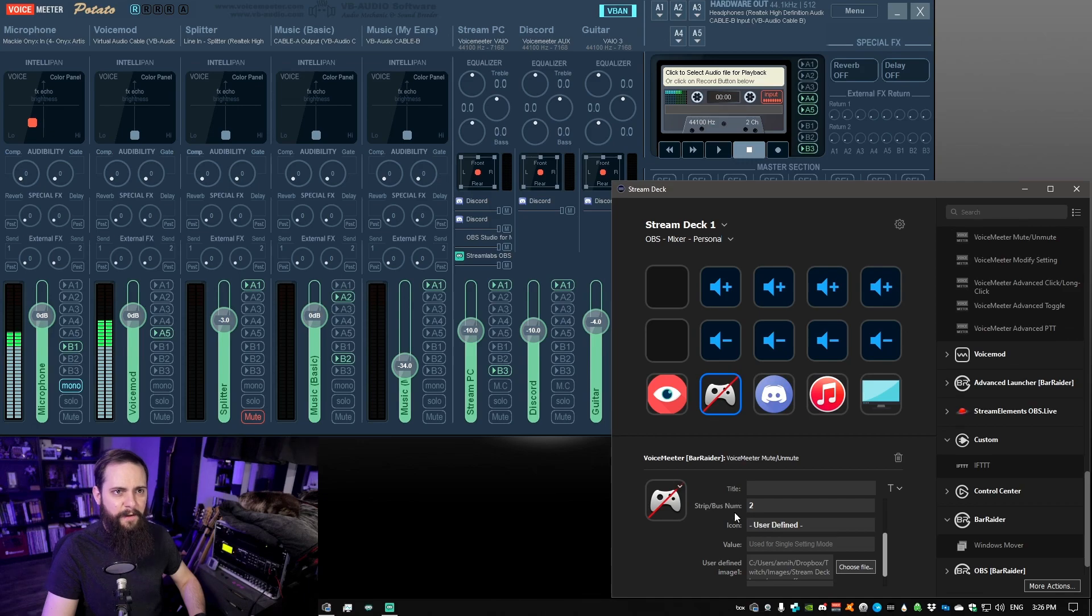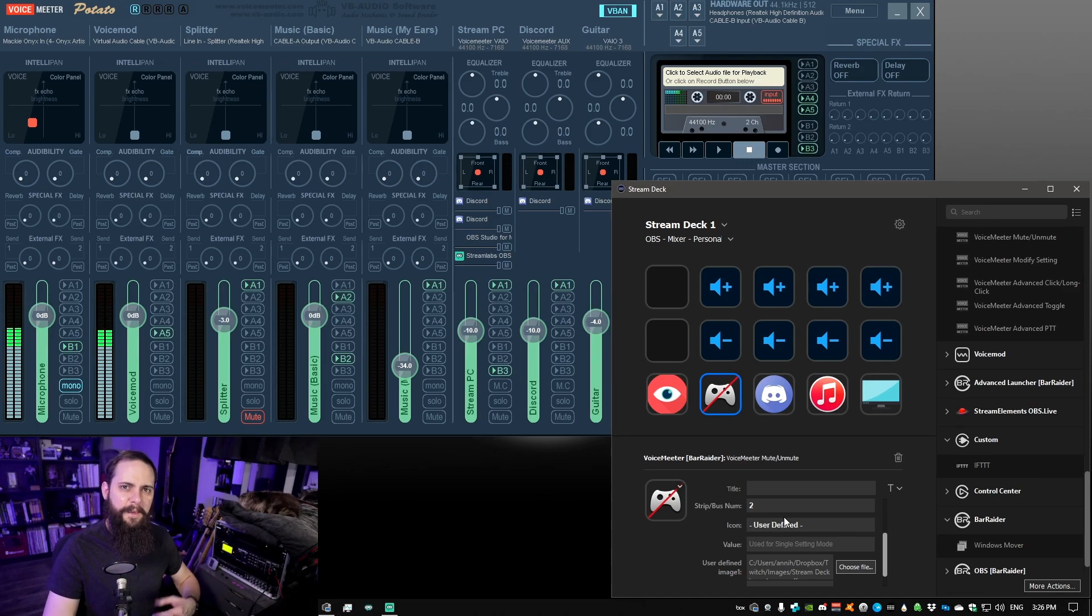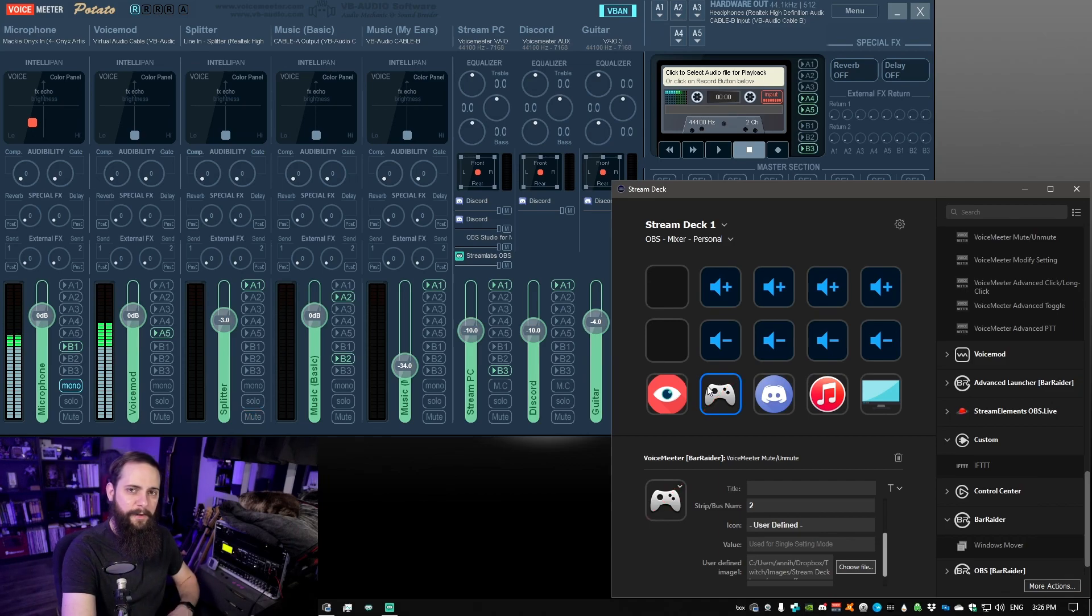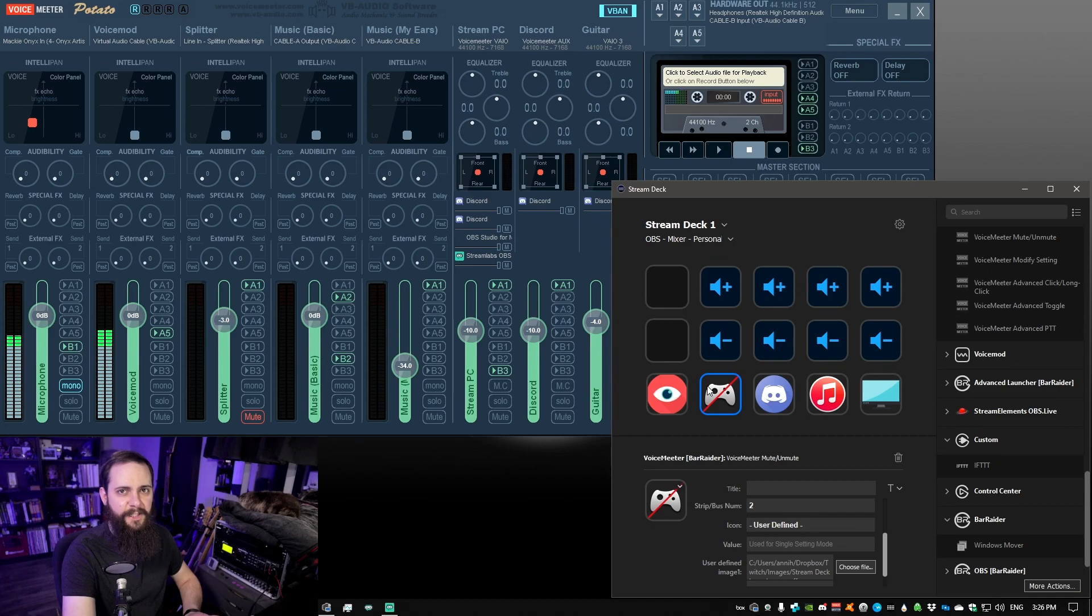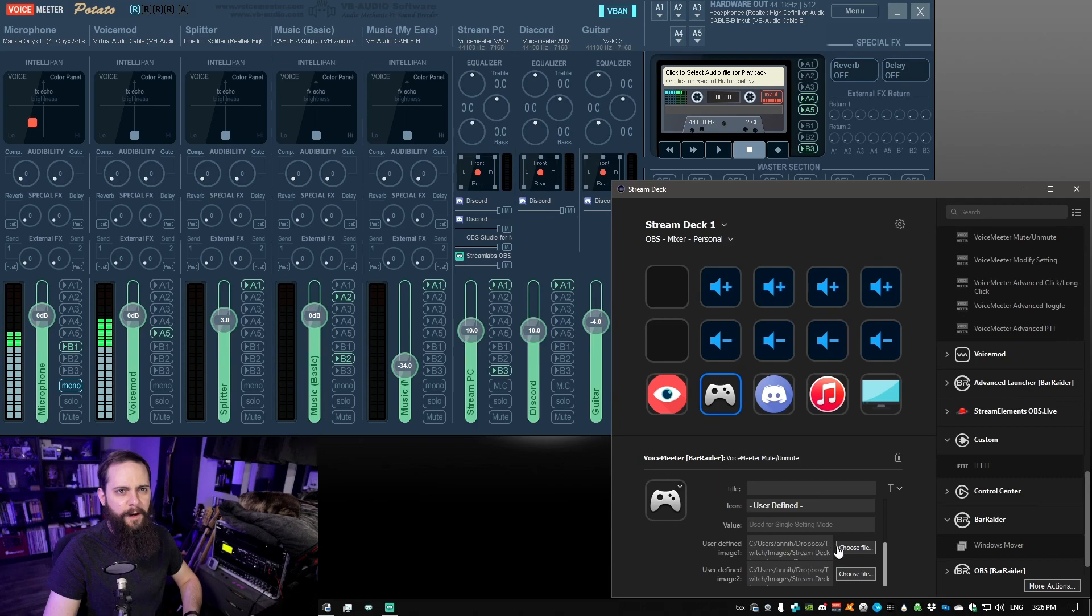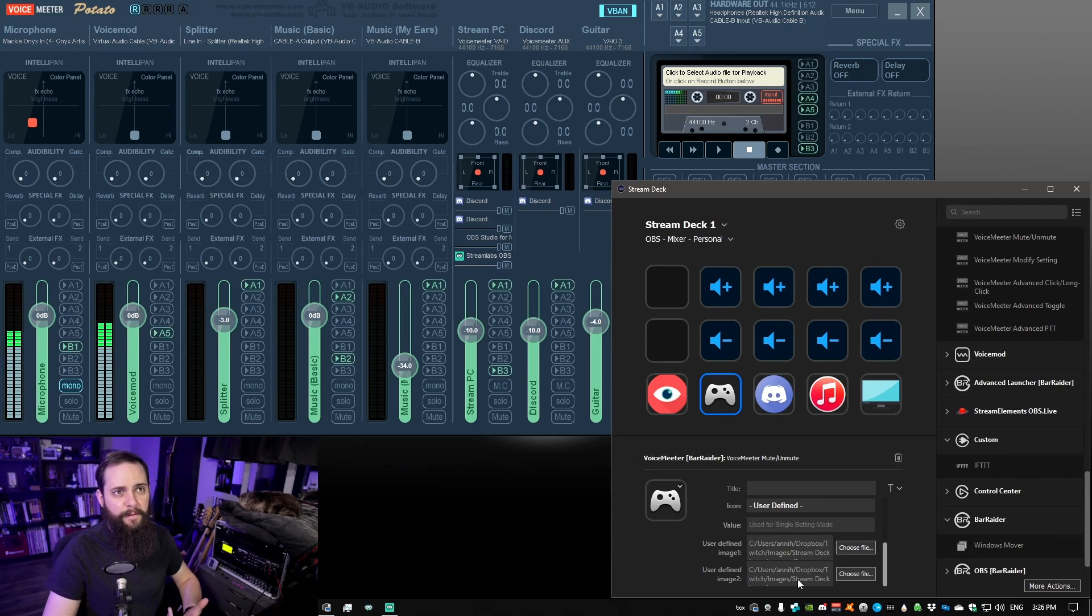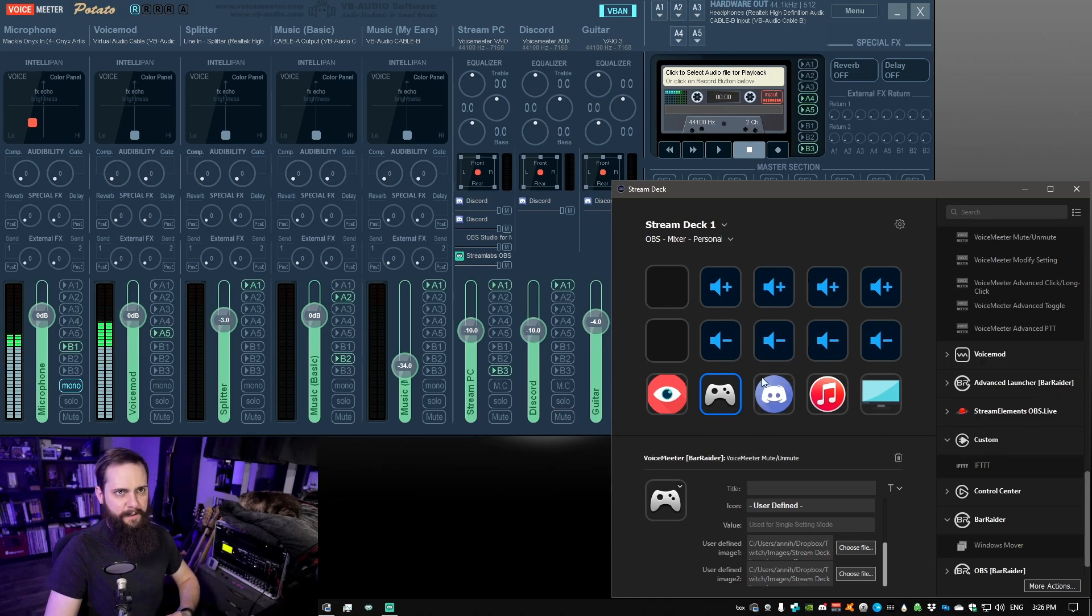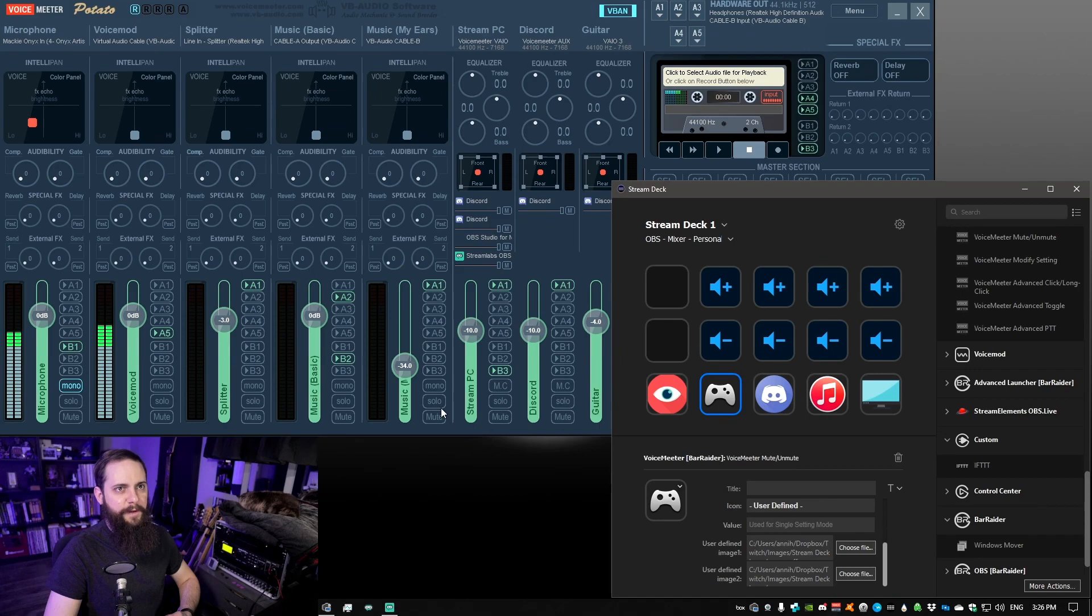For this one we have the icon set to user defined so that we can have the image of the controller without the slash through it and also the controller with the slash through it. So you're going to want to set those in this user defined image section. One for the slashed image and one for without the slashed image. You can see I have this for each of them. And as I'm toggling you can see them get modified over here.